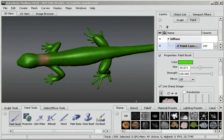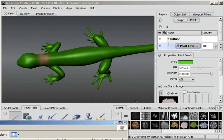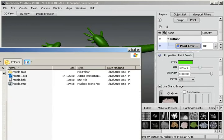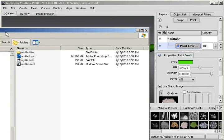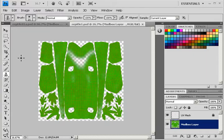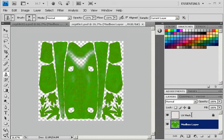So now I'll go into that directory. Here's my Reptile1 PSD and just double-click on that and it comes up in Photoshop. Notice we have two layers, the Mudbox layer and the UV mesh.